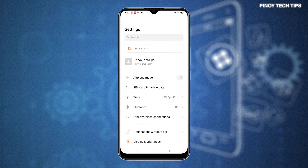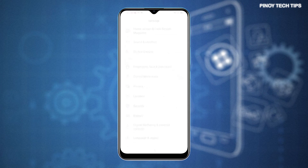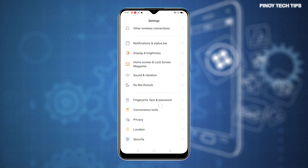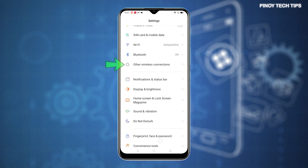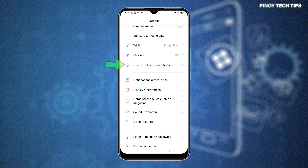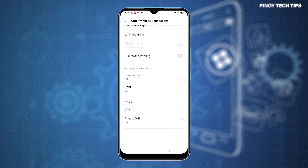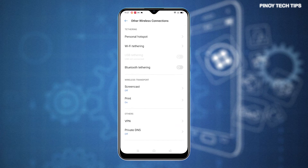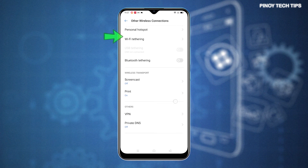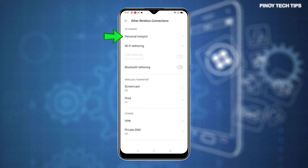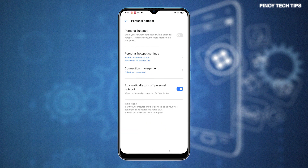On the next screen, you will see a list of all built-in features and services. Tap Other Wireless Connections to continue. Tethering, Wireless Transport, and other relevant features will show up on the next menu. Scroll down to the Tethering section and then tap Personal Hotspot. The Personal Hotspot menu opens next.